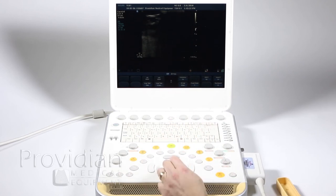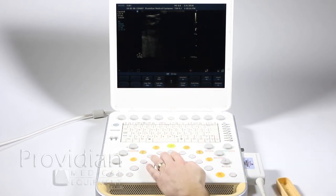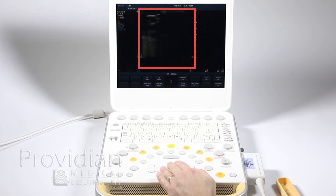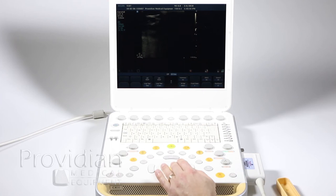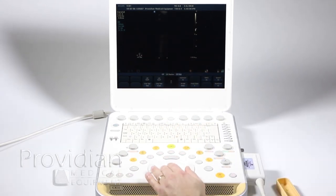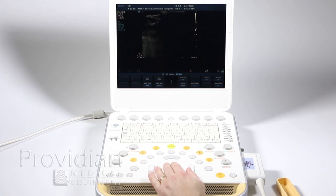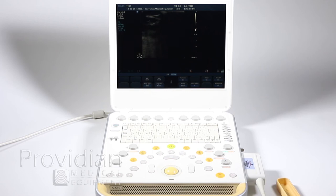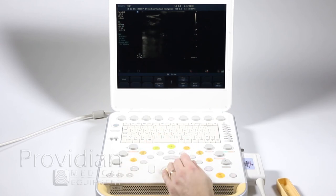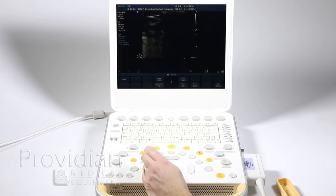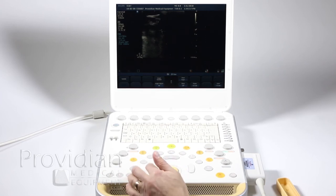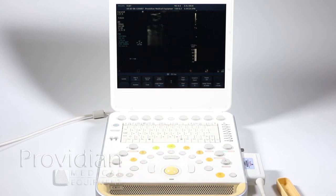Up here you'll also see it says 'off' and '2D size' — this controls what the trackball does. If you press it, it will go to 2D size and you can decrease or increase the width of your image. This works with all the probes and basically increases the frame rate when you narrow it. We went up to 174 frames per second by making it small, and back down to 37 frames per second when making it wide. So this would be the first thing you do if you need higher frame rates on your image.